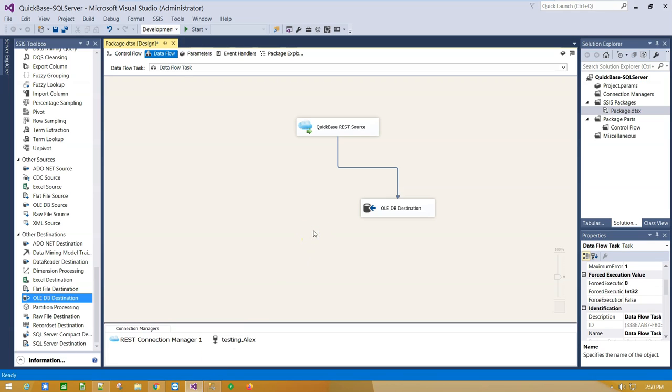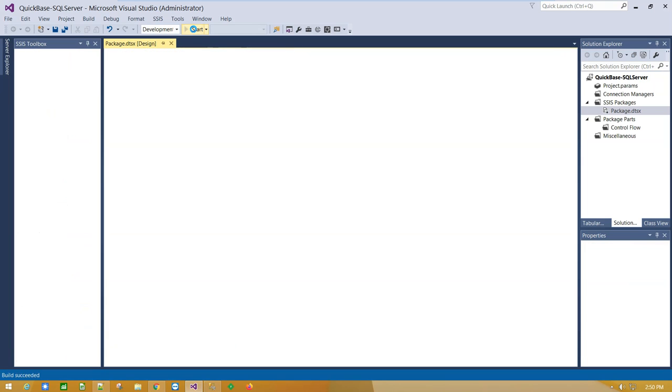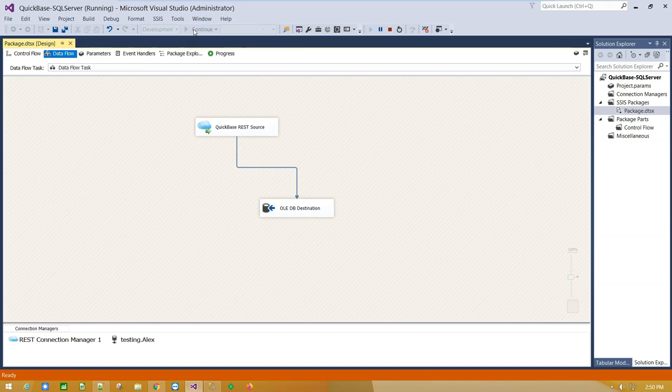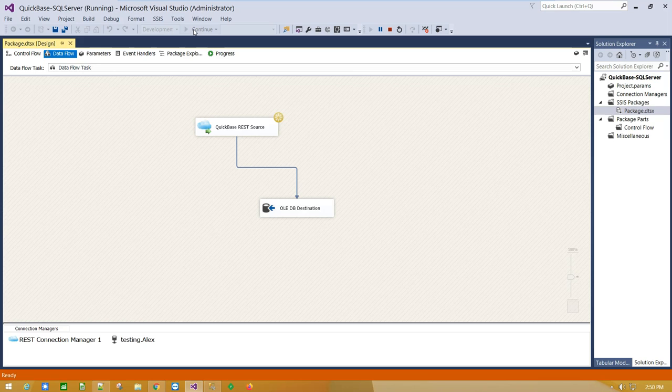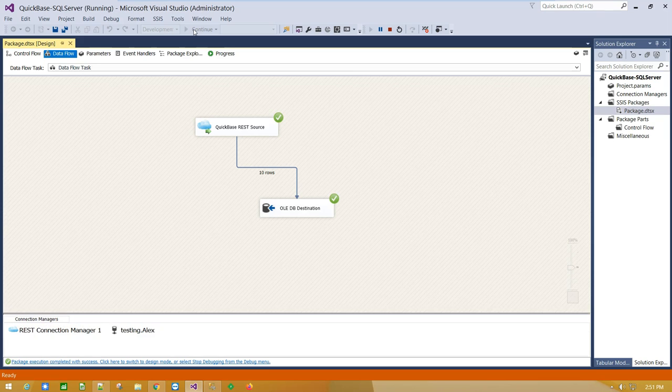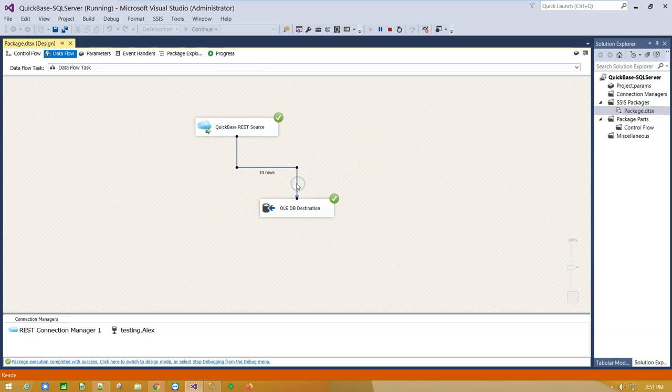We are ready to execute the package. Package execution is successful. We have just imported 10 records from QuickBase into SQL Server table using Coziroc REST components.